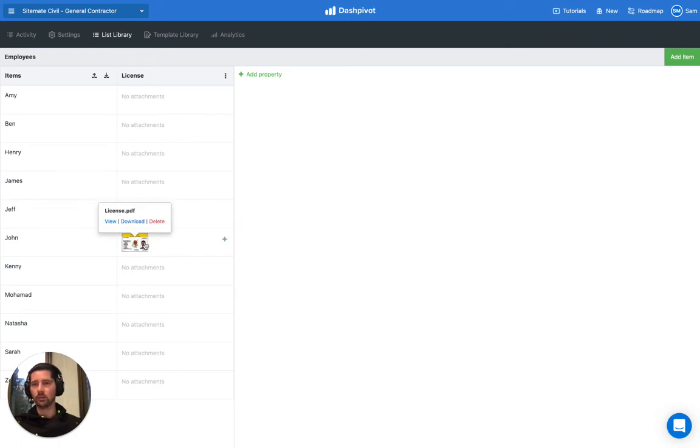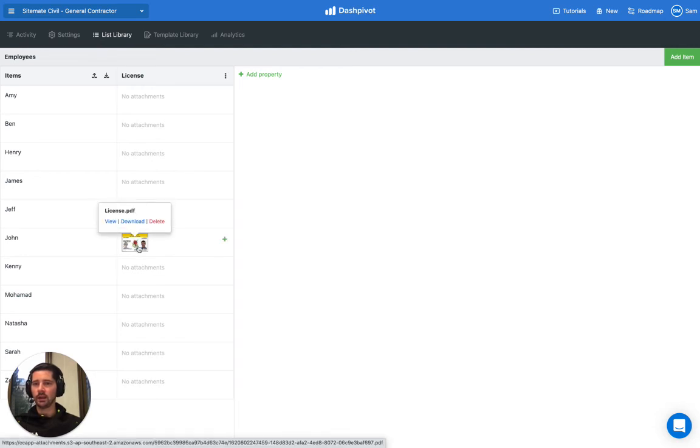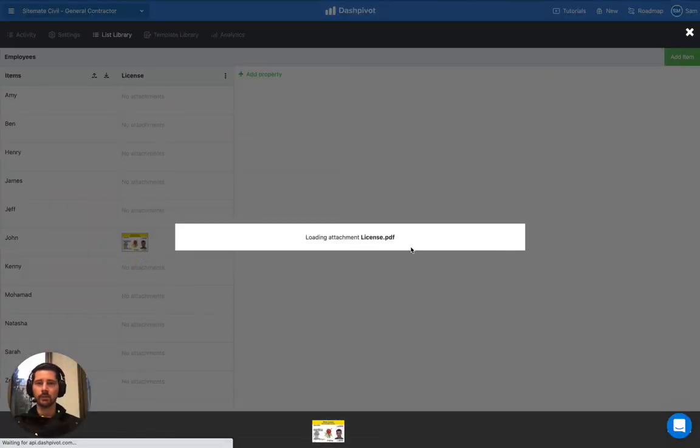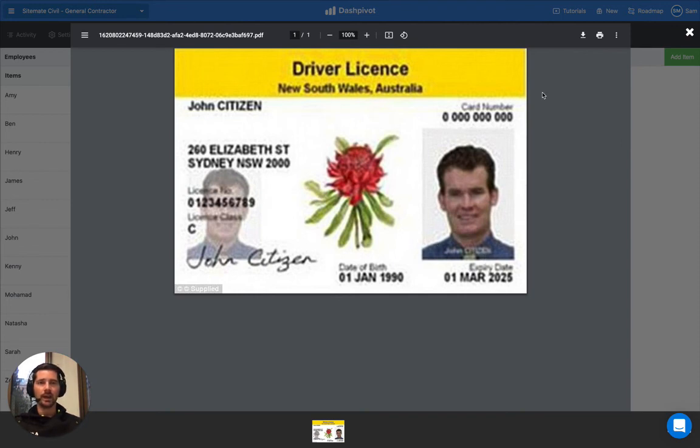We can view, download, or delete. If we just click on the attachment, it'll open up a window and show us our PDF record. We can see here it's John's driver's license, and we can download by clicking this button up the top.